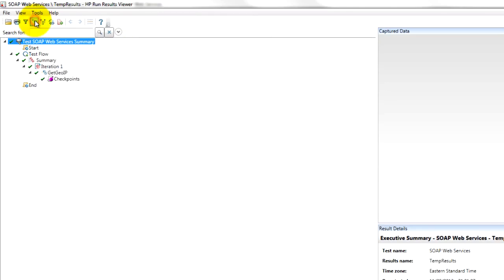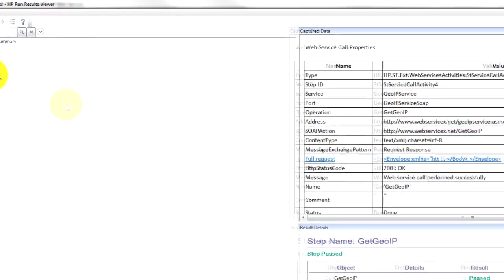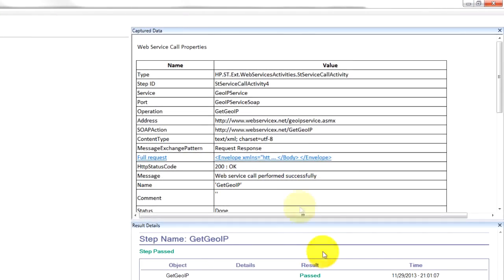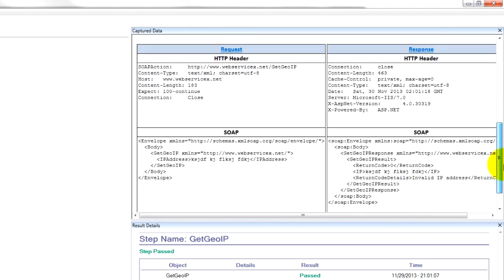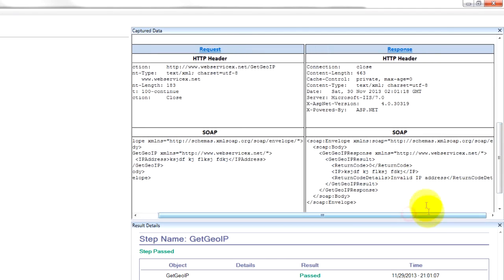Let's expand and check out what we got here. Check out the SOAP request - this is what we sent, these values, and what we got back is 'invalid IP address'.